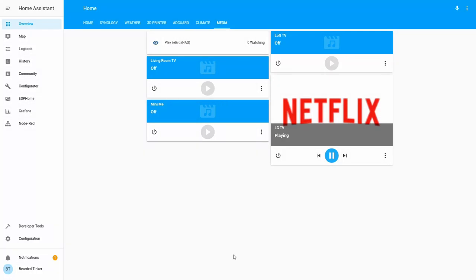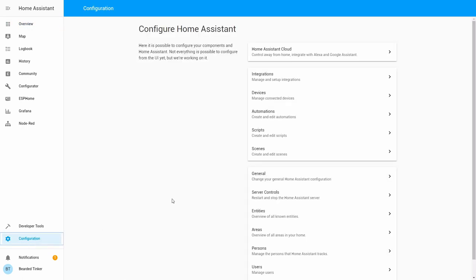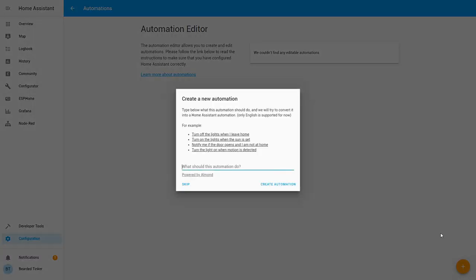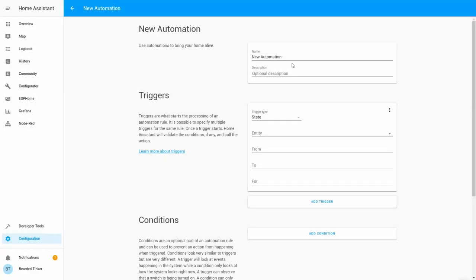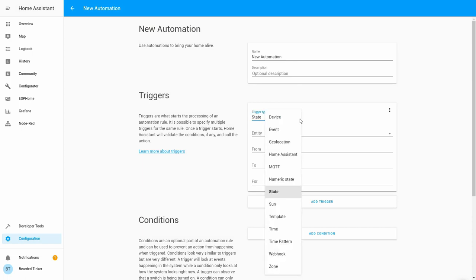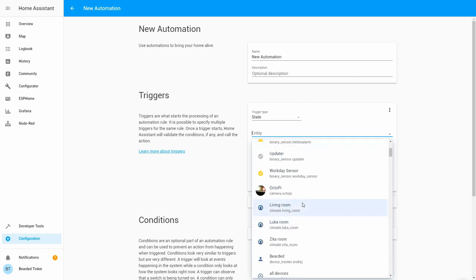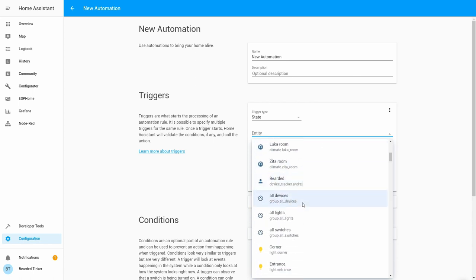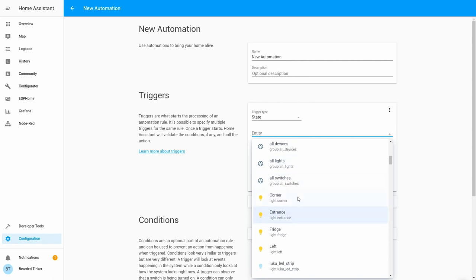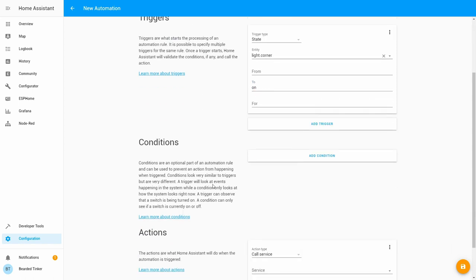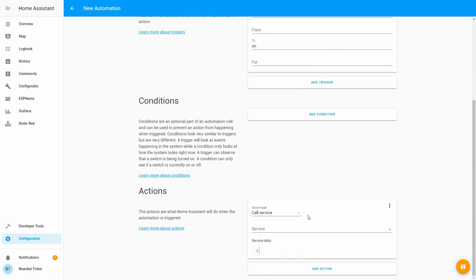Of course, the fun part is to think of what else you can do. For example, you could make an automation. Let's skip this. For example, you can say state for the entity, call, let's see, quarter light. When it changes to on, we want to call...